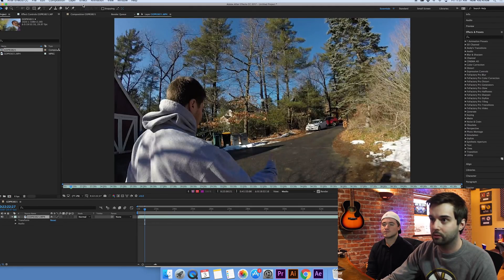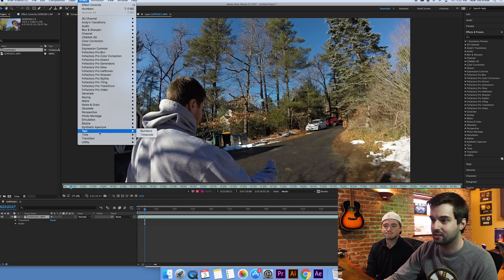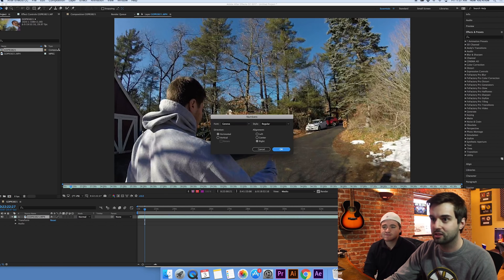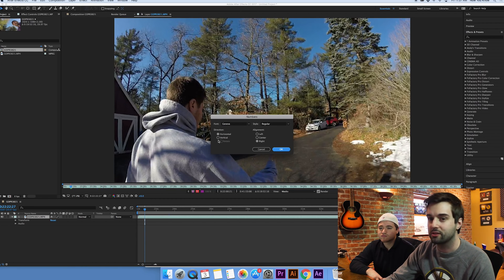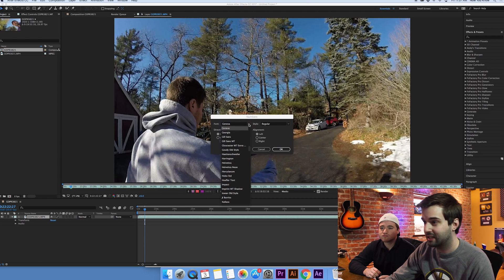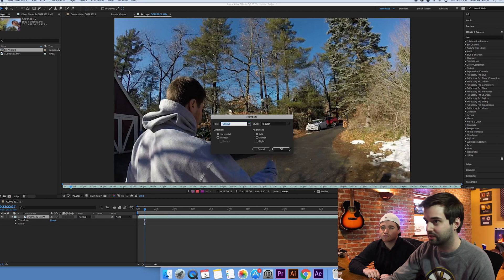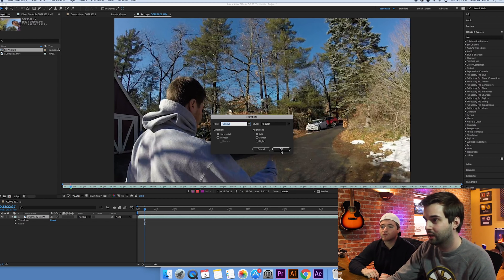So we're gonna select the layer that we want. We're gonna go to Effects, go down to where it says Text, and we're gonna pick Numbers. Now, you can set this up a couple different ways. If you want your stopwatch to look the way it should look, you're gonna want to align it left — and we'll see in a moment why that is. As far as fonts and whatever, that's kind of up to your discretion. I'm gonna go with Horizontal, which means the text will go across the screen as opposed to down. A stopwatch typically goes across, so that's what we want. So we're gonna hit OK.